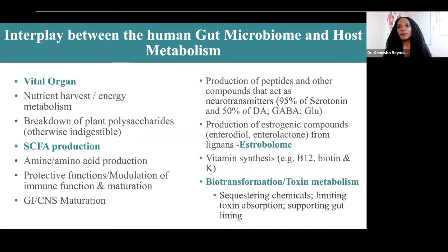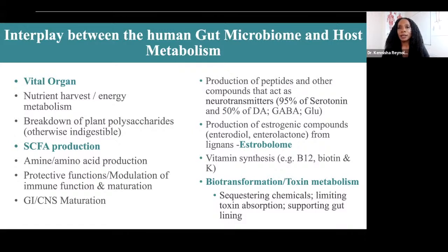There's something really important to understand: there's a complex interaction between the gut bacteria and the host human. A very fundamental concept to keep in mind is that the gut microbiome can be thought of as a vital organ.